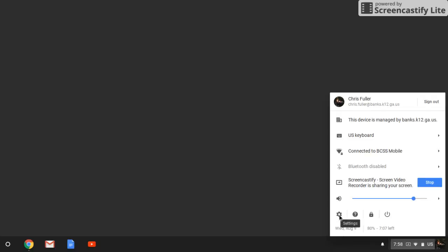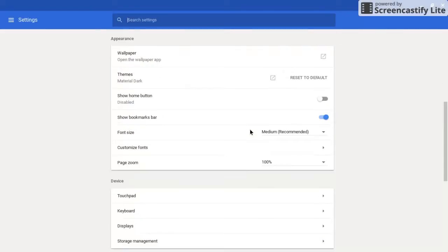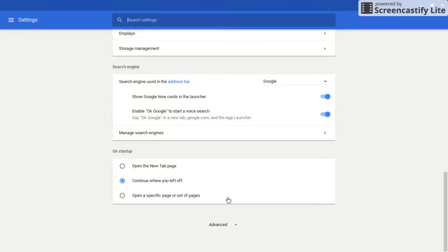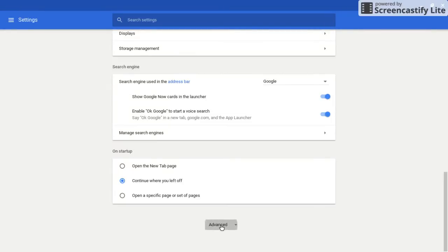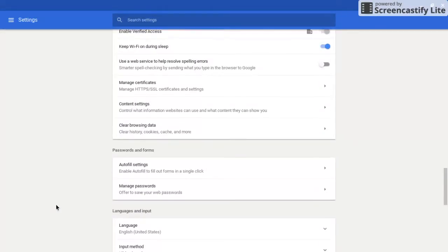Then click on the gear for settings. After your settings load, we're going to scroll down to the bottom, click advanced, and then we're going to look for the accessibility menu.